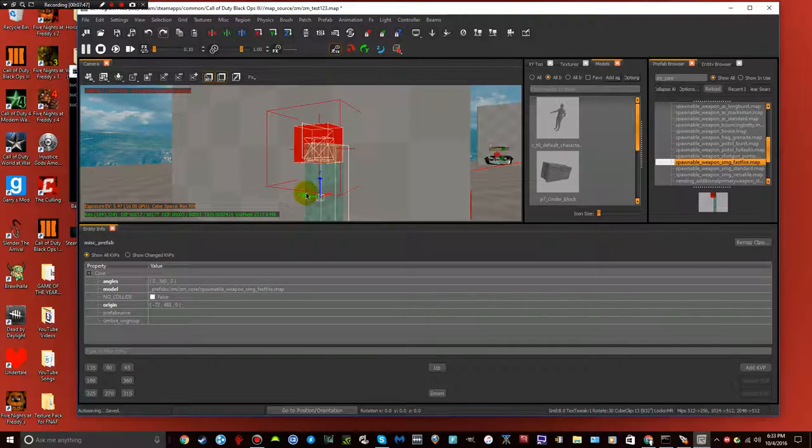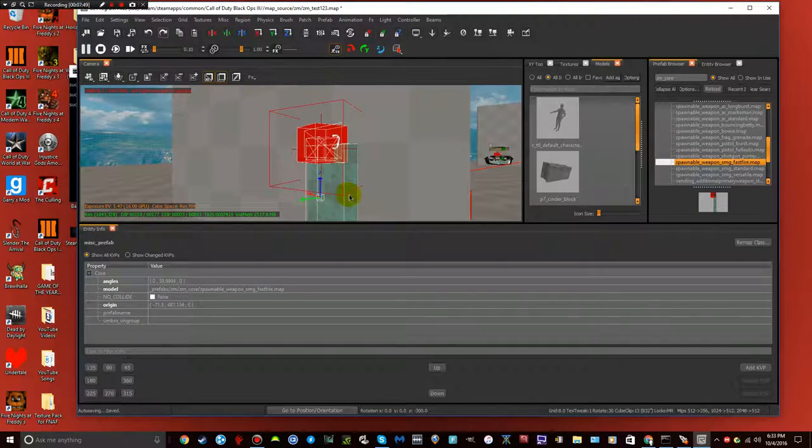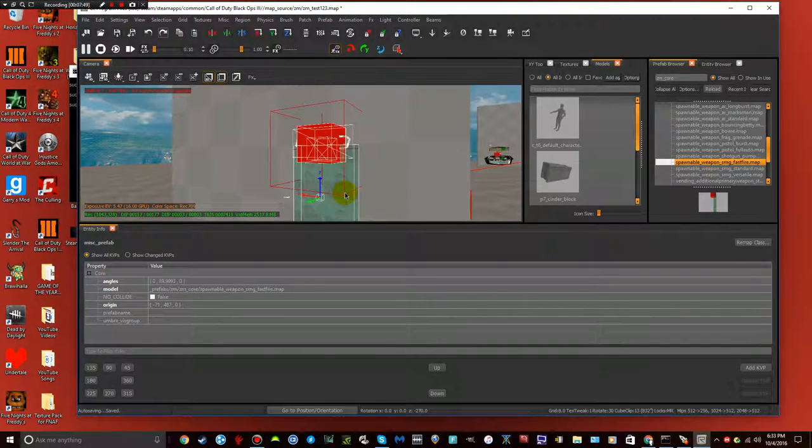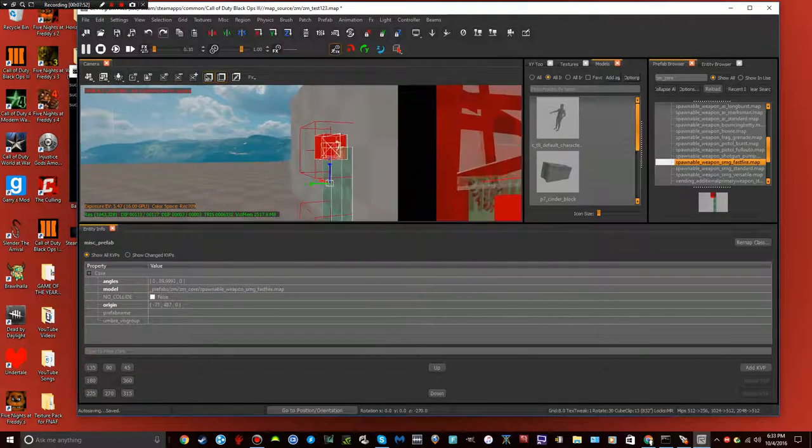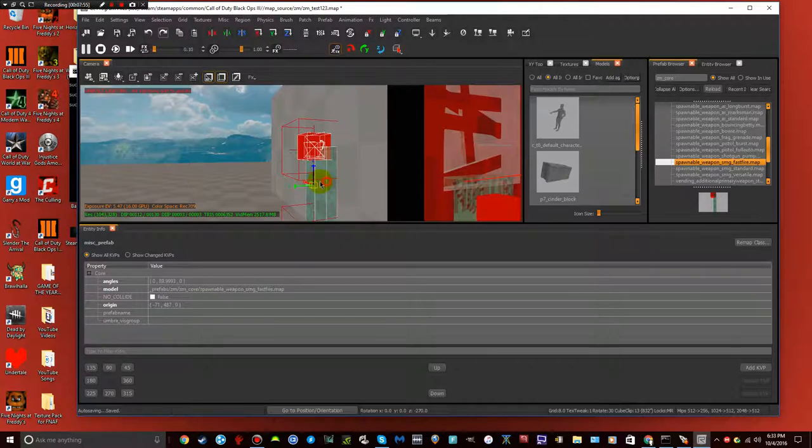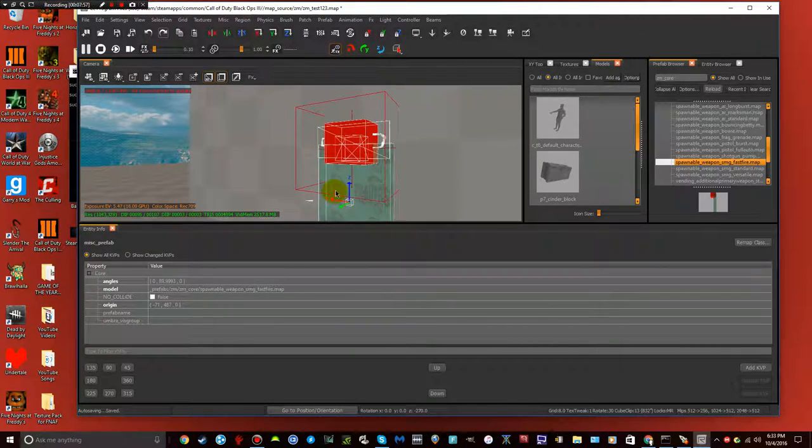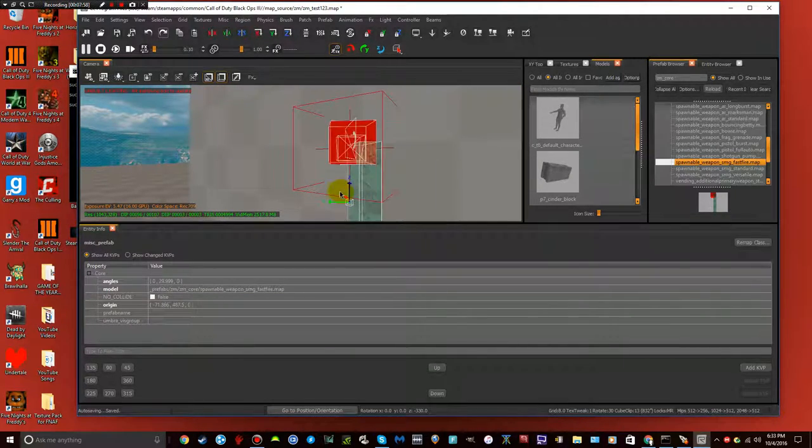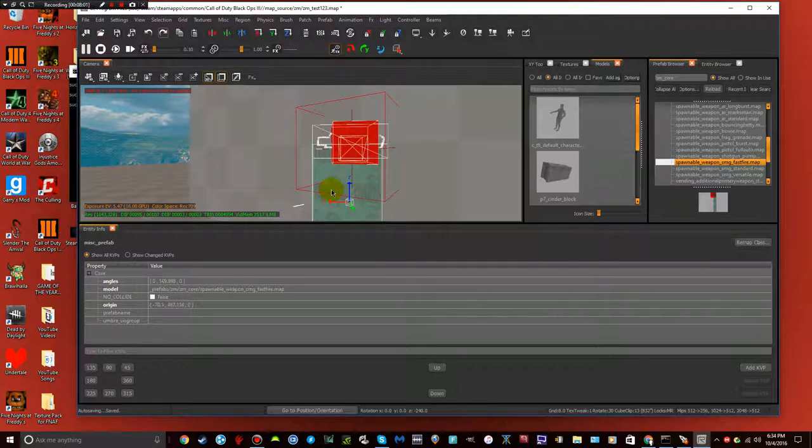So you can either press R on your keyboard, and click and drag, well, like, click and do that.